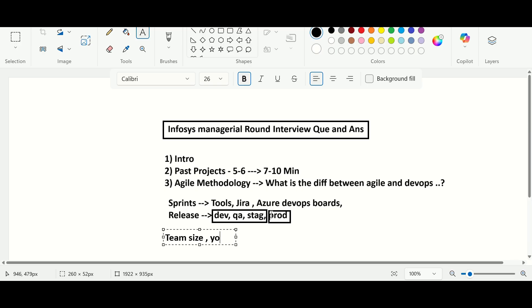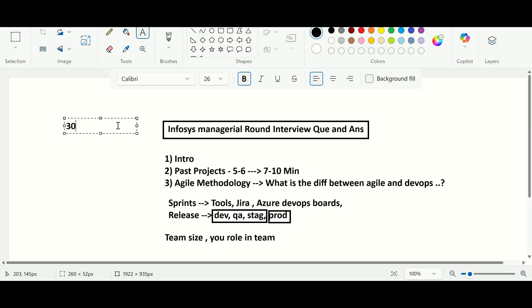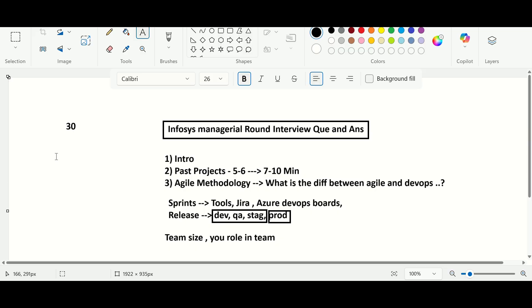He then asked about my team size and my role. I explained that overall there are about 30 people in the team, with only three people managing all the DevOps work. There is also a QA team, a development team, and a monitoring team. The hierarchy starts with a Delivery Manager at the top, followed by one or two project managers below the DM.